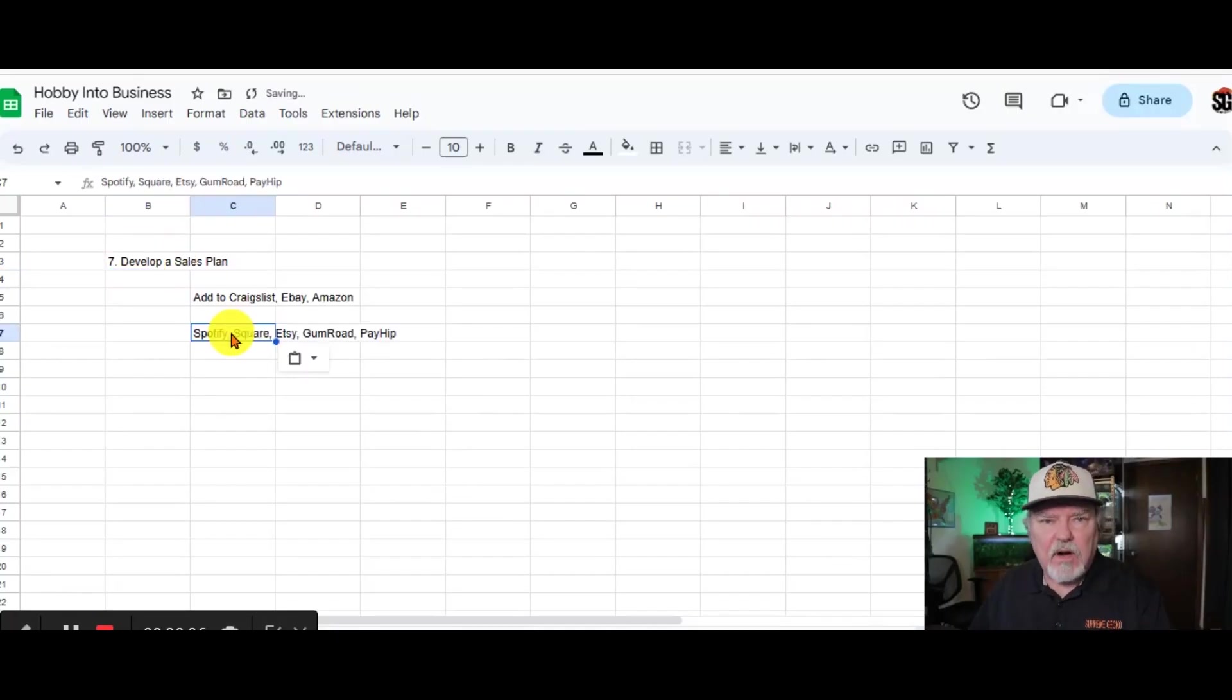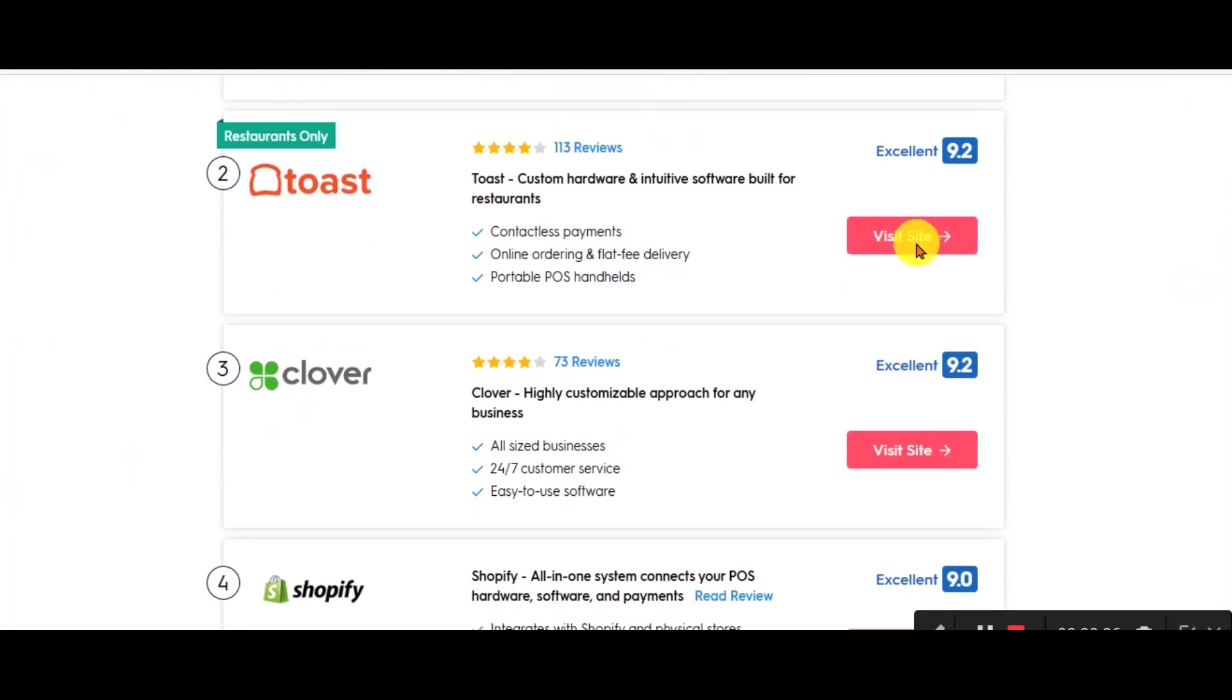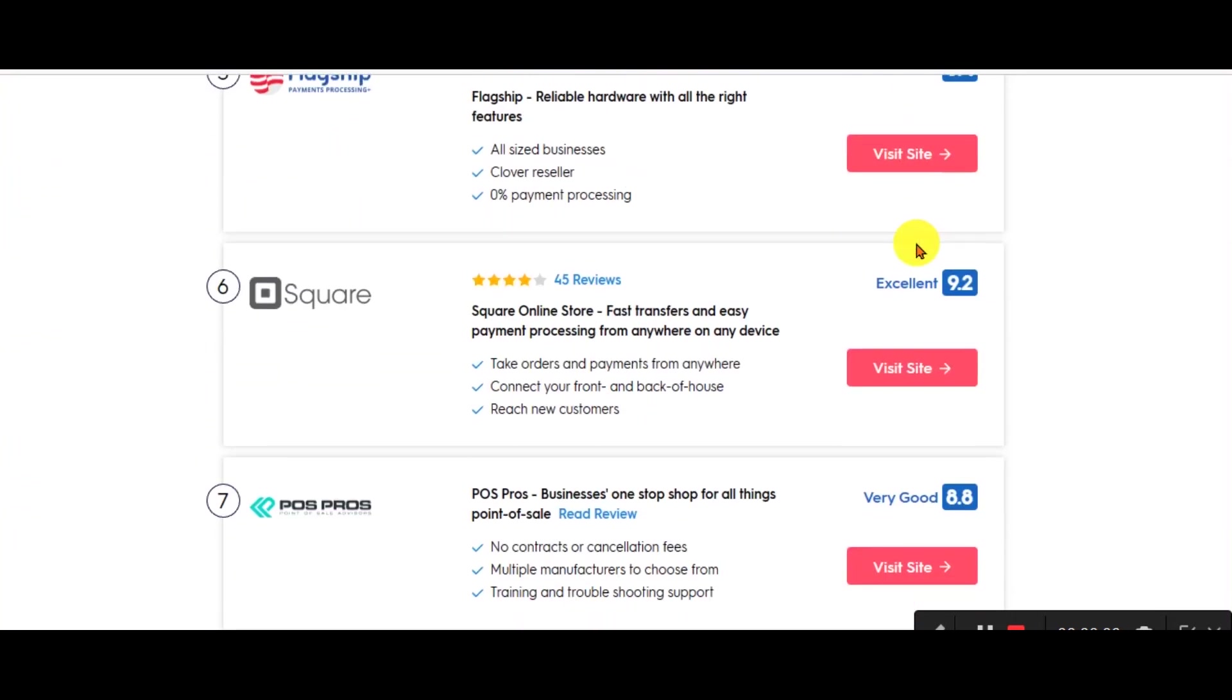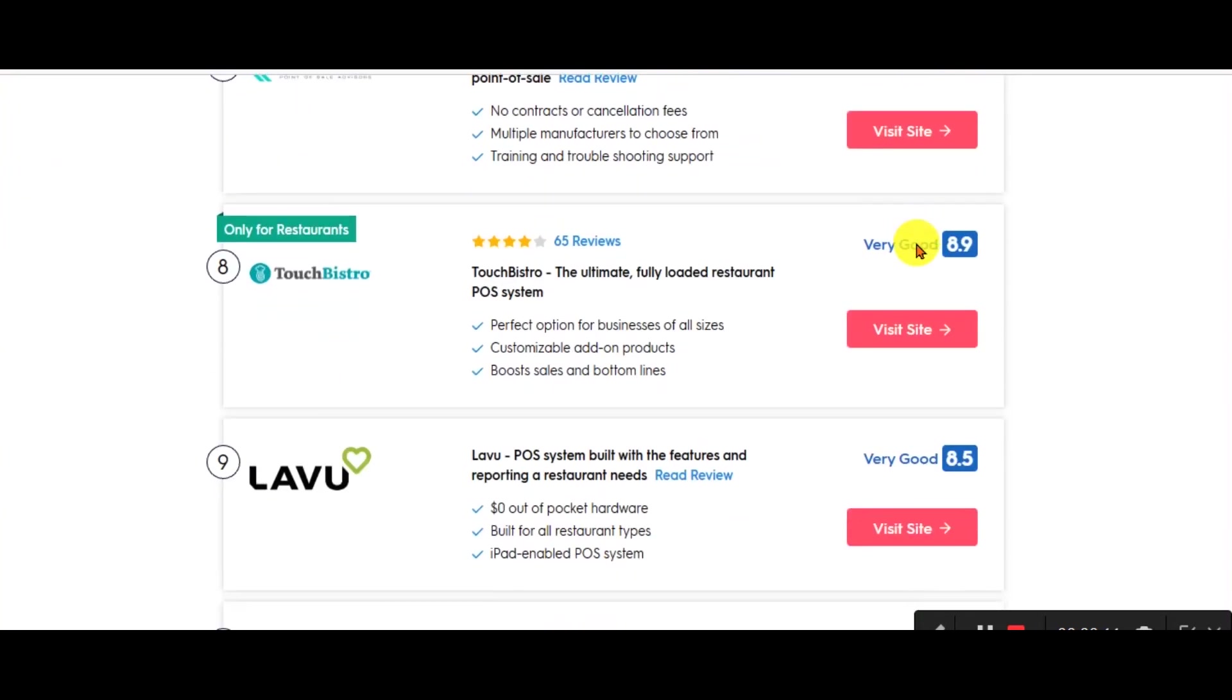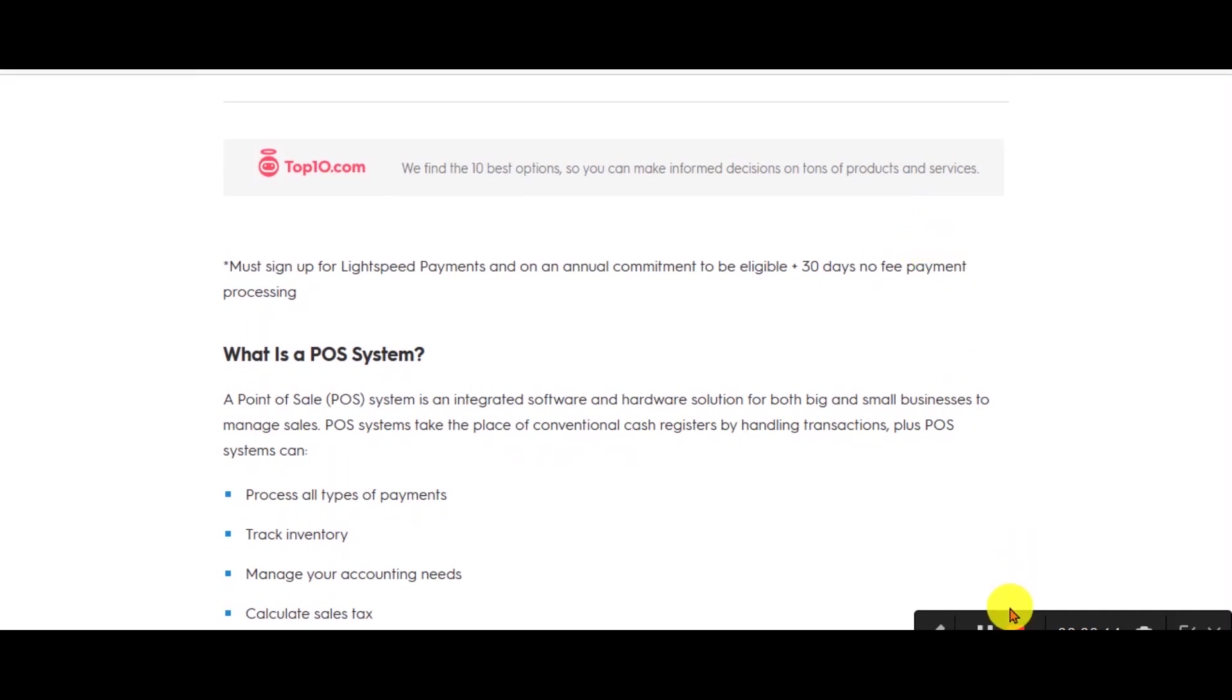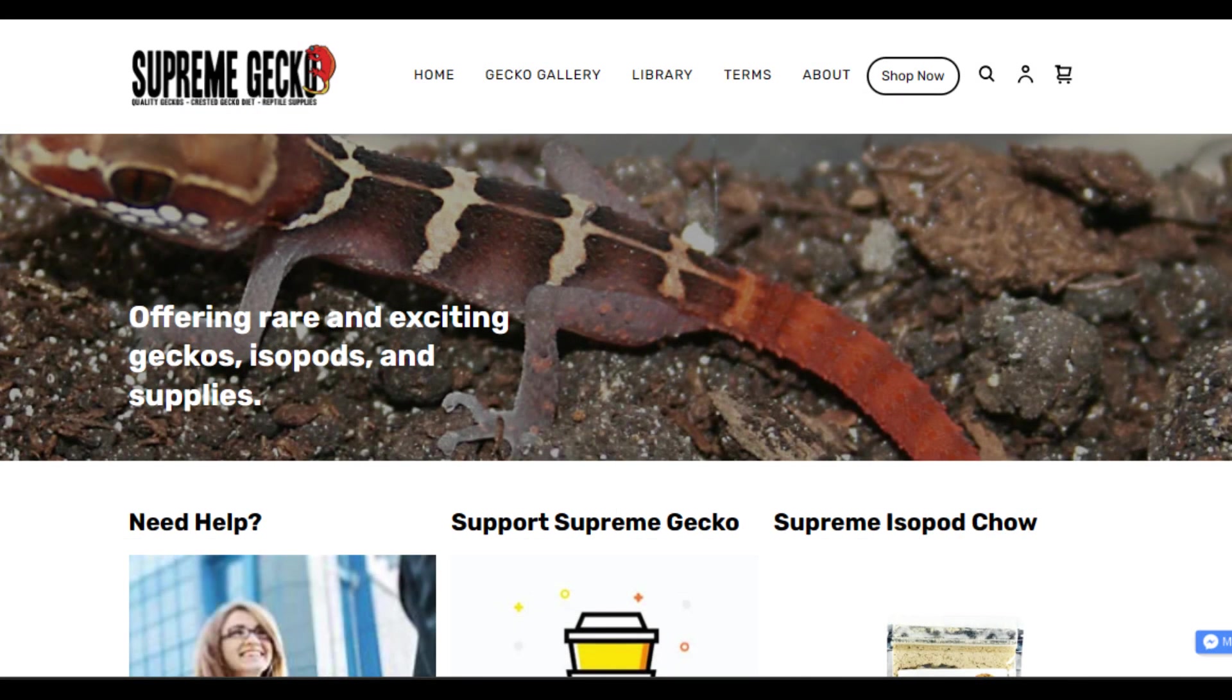But eventually you do really need to start looking at maybe a sales page. There are a ton of sales pages out there like Spotify, like Square, like Etsy again. Gumroad is a great one and Payhip is another one. These are all low cost options for you. Eventually down the road, you might even want to create your own website to sell your items.